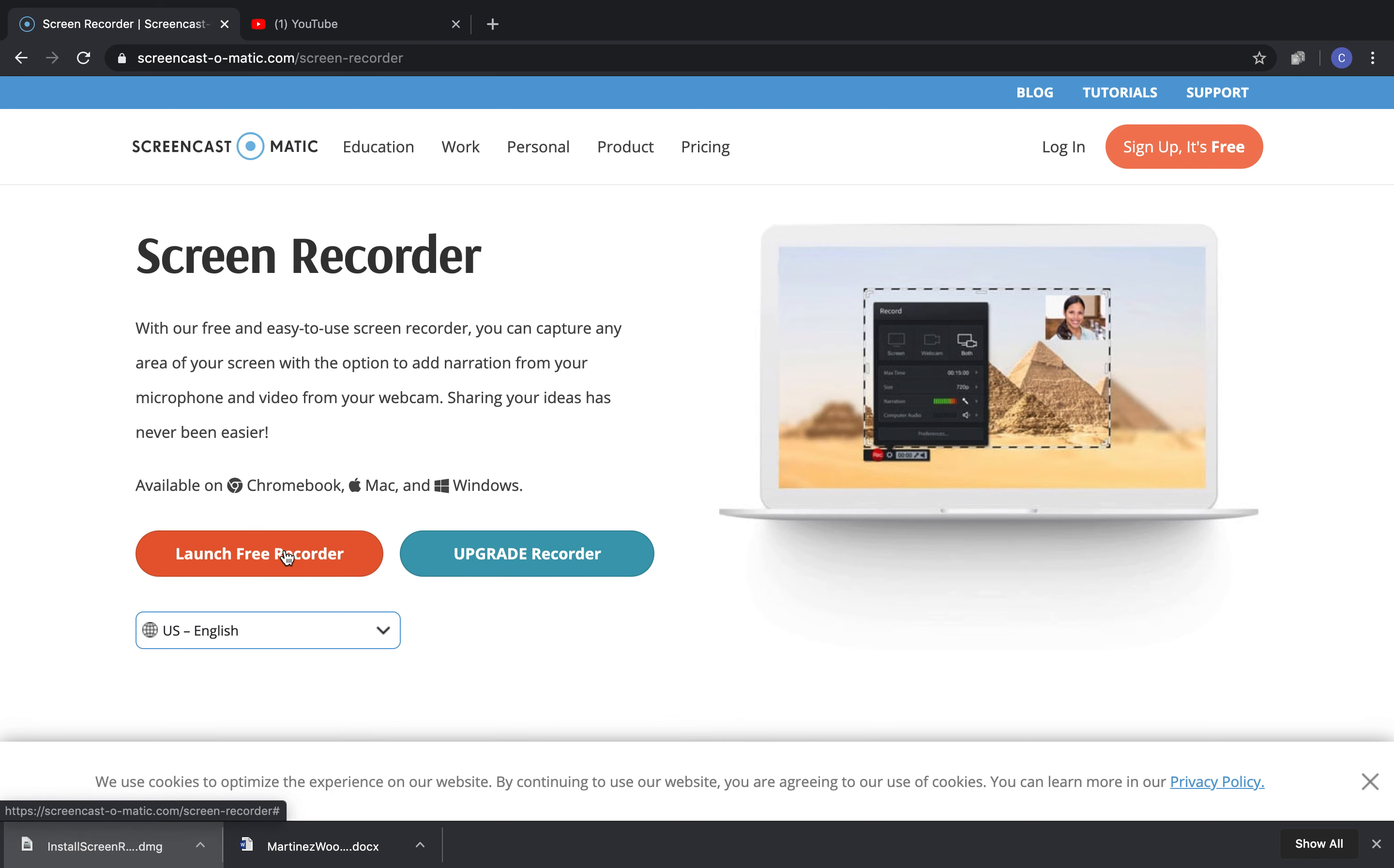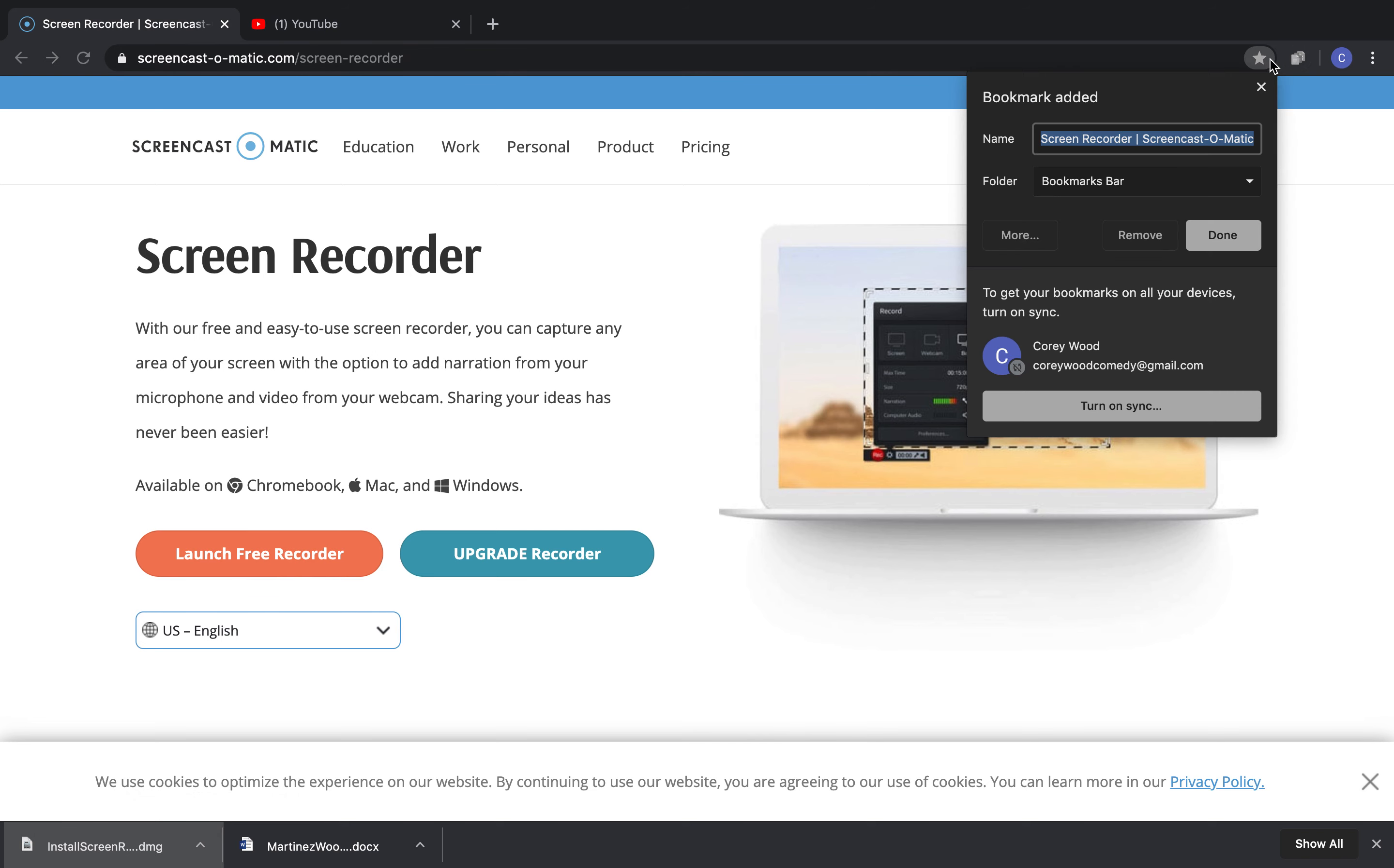You'll click on Launch Free Recorder. The first time you do this, it's going to download something onto your computer, but you will still have to use the website to reach it, so you might want to favorite this website.